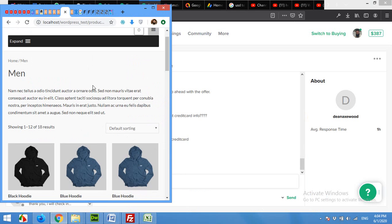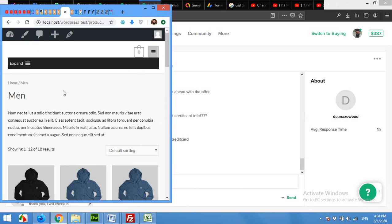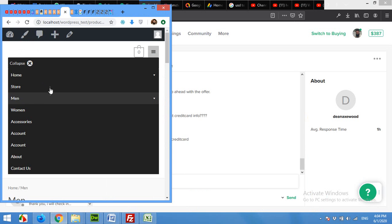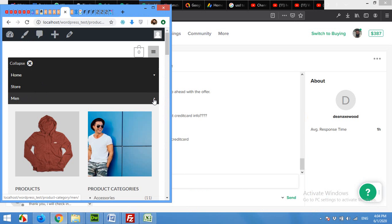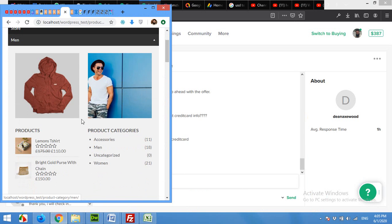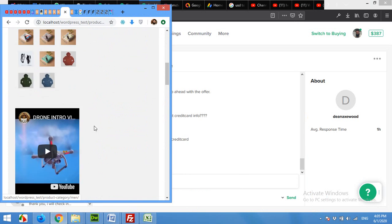Come to the front end, mobile version, and refresh the page. Now click on expand and look for the menu, and it's two columns now.